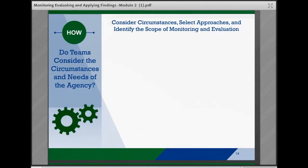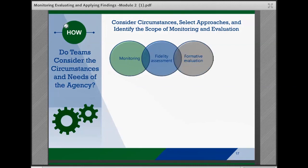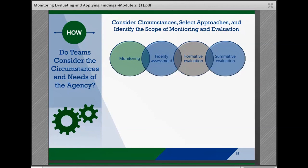To inform change and implementation efforts, teams are encouraged to develop plans and processes as appropriate for the interrelated and overlapping approaches of monitoring, fidelity assessments, formative evaluation, and summative evaluation. While each approach can contribute important information to the agency, each also has trade-offs in terms of the resources required, and needs may change over time. In defining the purpose, scope, and direction of monitoring and evaluation efforts, teams will need to take into account the following considerations.